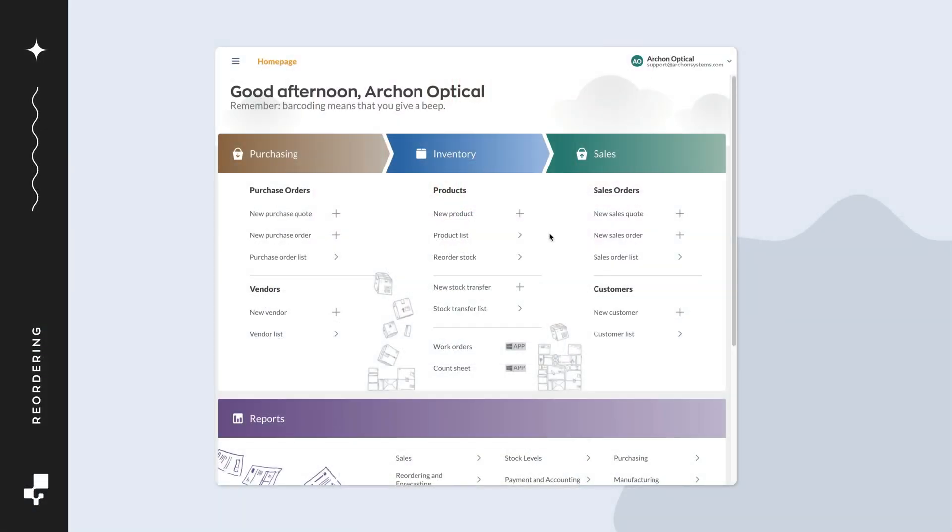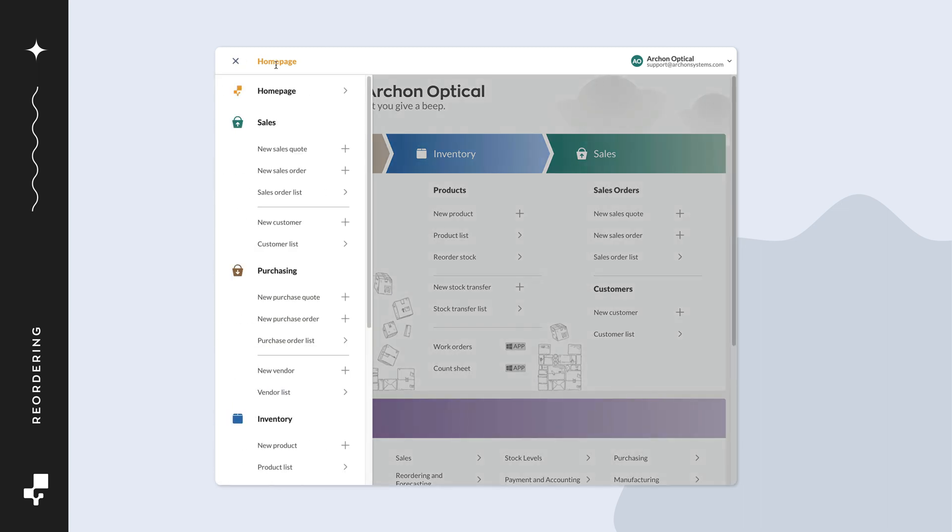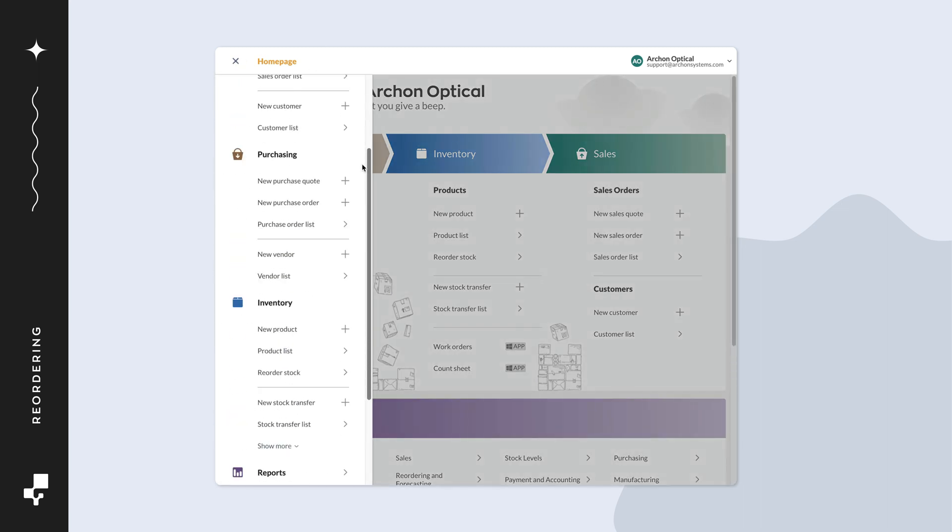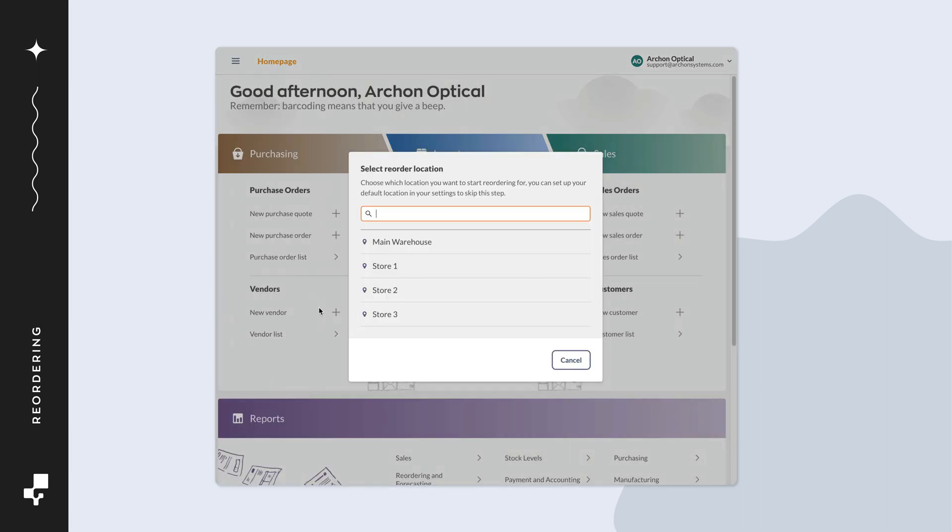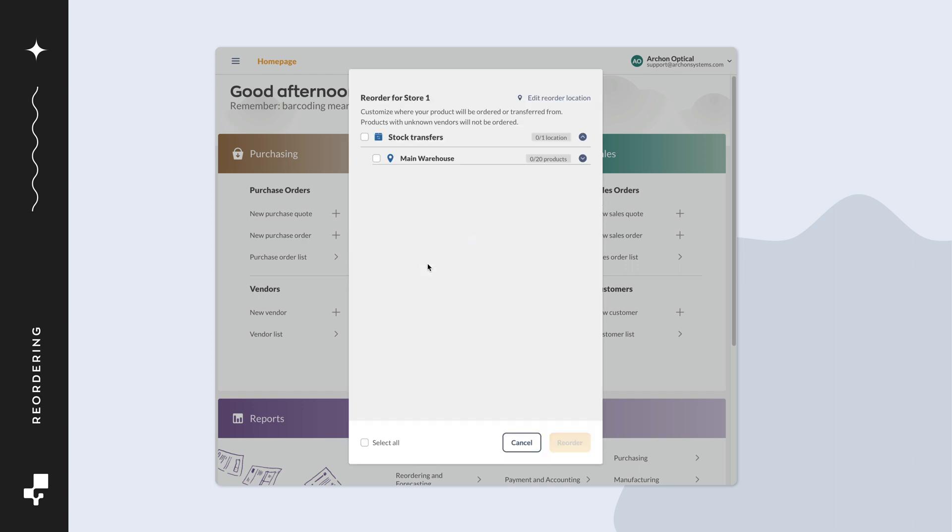The process to reorder will start the same way, by opening the reorder stock screen. The only reorder method on screen is stock transfer since the main warehouse holds most of the inventory. To get an idea of what products need to be transferred to this location, click on the down arrow next to the transfer location.